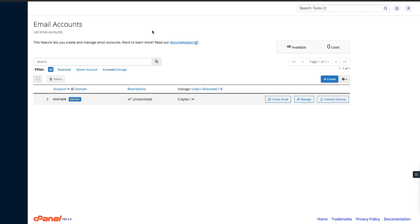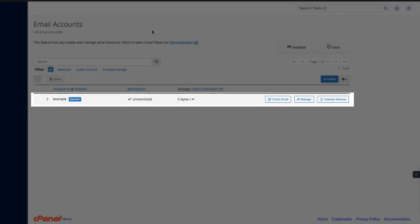Right now, the only account that appears in the table is the system user email account. Think of this as the catch-all email. It's the default email address for your account, unless you change the default setting using the default address interface. I'll drop a link to our documentation if you want to know how to change that. Your default account will receive all the emails routed to your domain that don't exist or have been mistakenly entered.